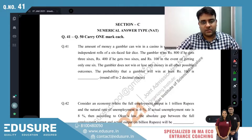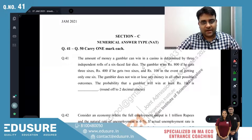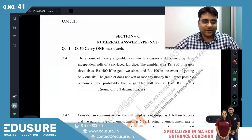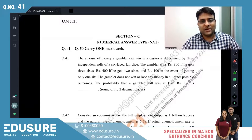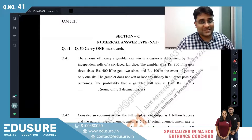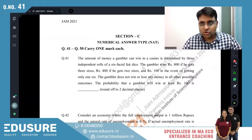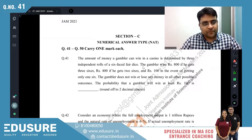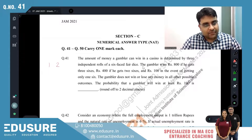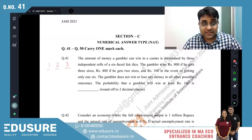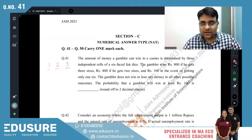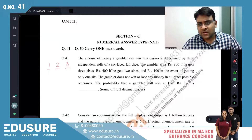IIT JAM 2021 question number 41. The amount of money a gambler can win in a casino is determined by three independent rolls of a six-faced fair die. The gambler wins 800 if he gets three sixes, 400 if he gets two sixes, and 100 in the event of getting only one six.